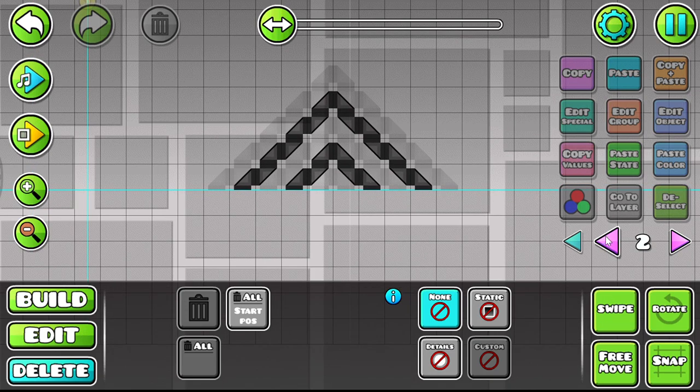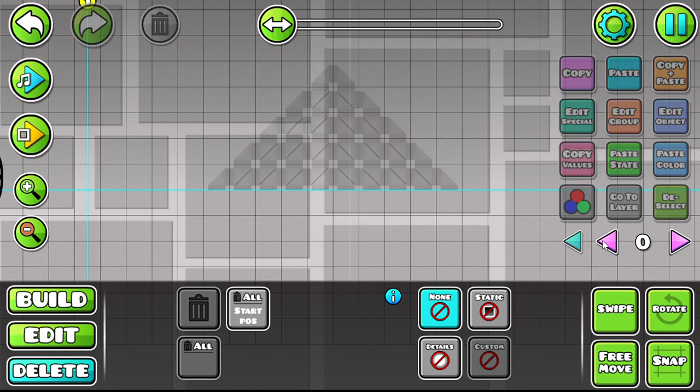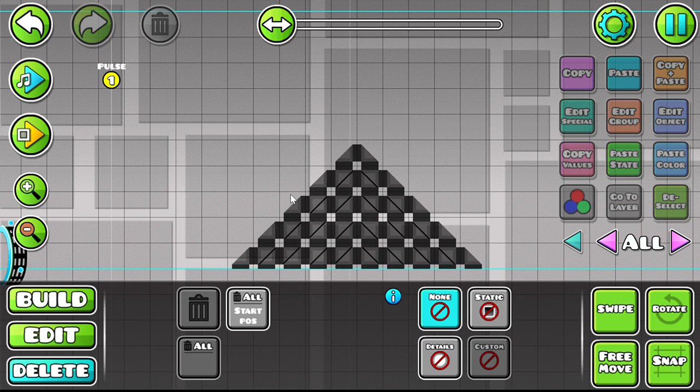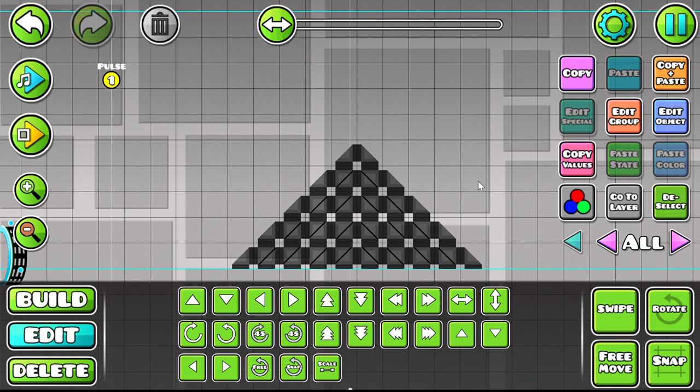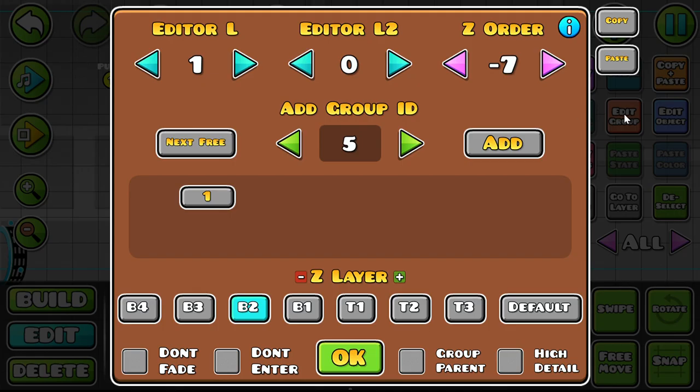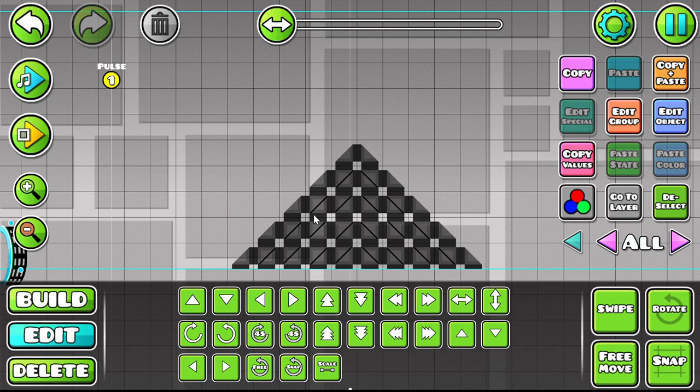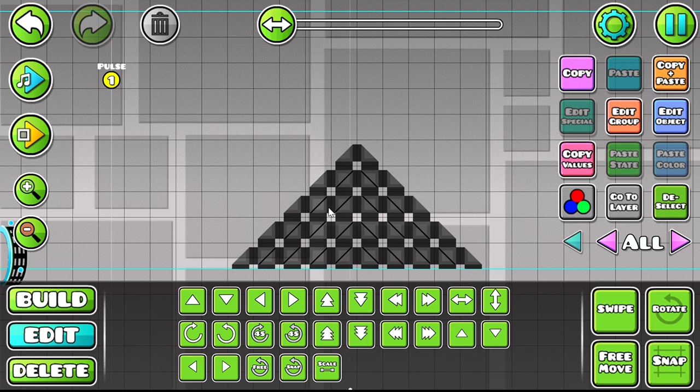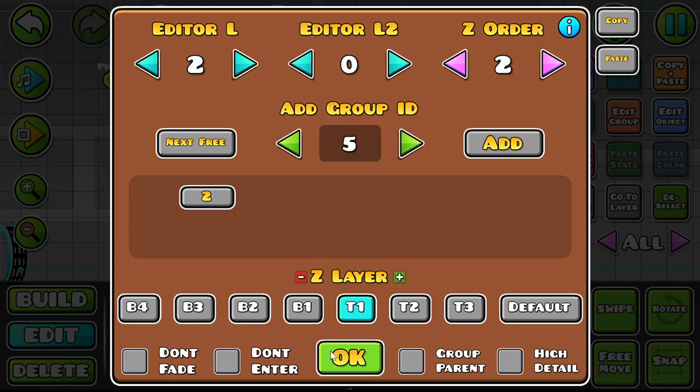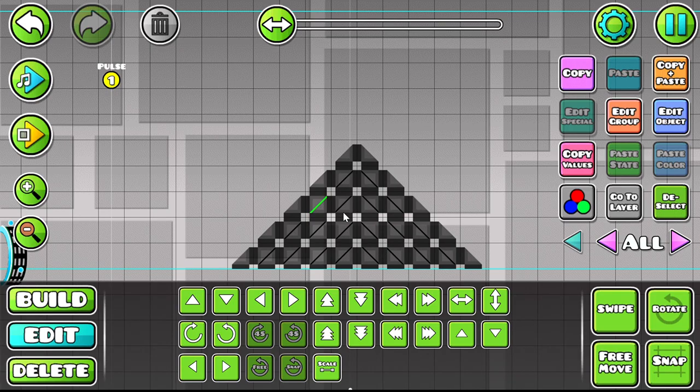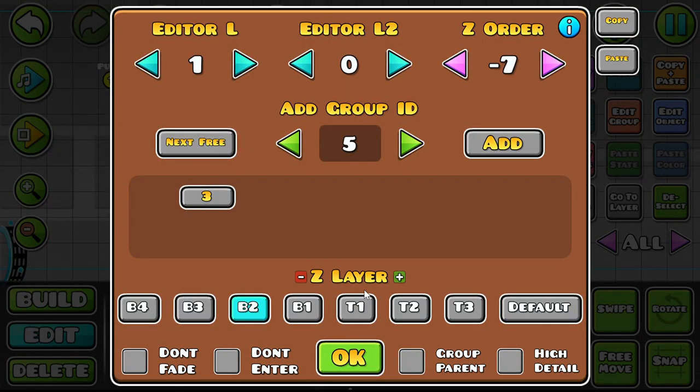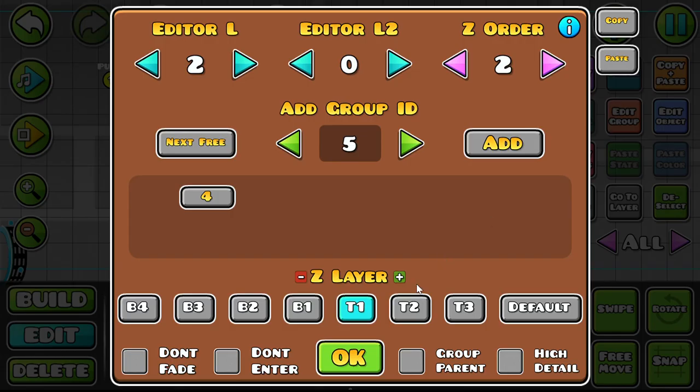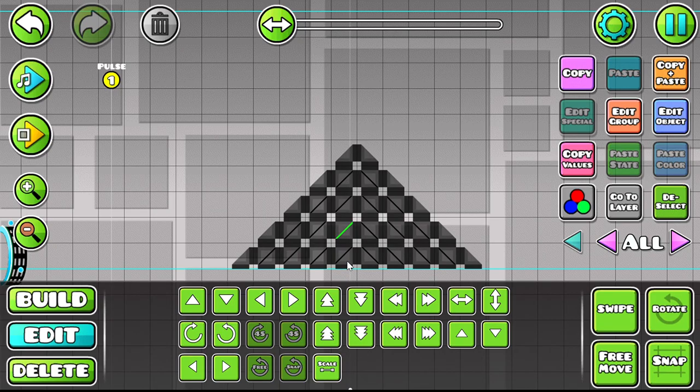And so once you're done with the structure, you want to give each their own group. You want to give it a group three, four, five.